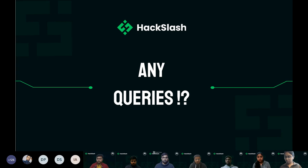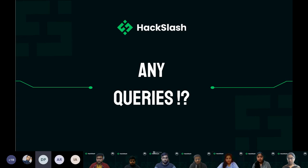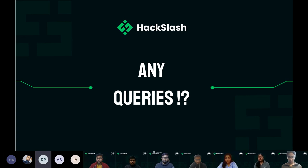Another student asks: having completed C++ and started DSA with about 70-80 problems solved, should they do problems on Codeforces or just continue DSA preparation? The advice: it totally depends on what you want to do. A minimum suggestion is to get at least five stars on HackerRank, but if you are confident enough you can directly go to Codeforces.